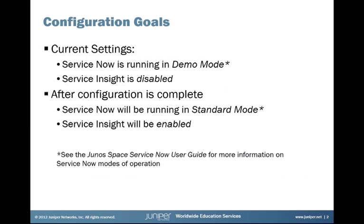If we take a look at the demo we're doing today, ServiceNow is running in demo mode, which means it's there, it's installed, it's available as an application you can drop into. You can do some configuration even, but it's limited to something like five devices, and you can't submit any incidents or cases into JTAC when it's running in demo mode. So what we want to do is submit our credentials for a valid support contract so that we can get out of demo mode and use it in standard mode.